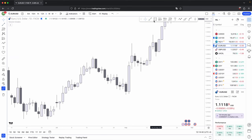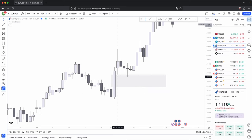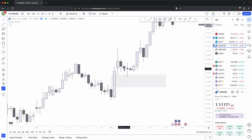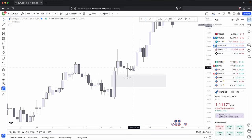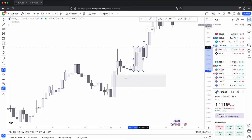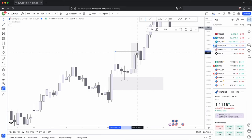Once it takes out that high, price retraces into this higher time frame imbalance. Look at what happens here — this candle that tapped into the higher time frame imbalance leaves behind one, two — two candles beside it with the bottom wick being higher than your middle candle's bottom wick. So this now becomes your swing low. One, two, three, four — this is the start of your distribution phase.